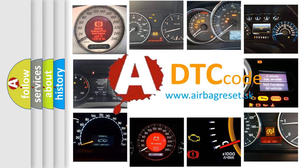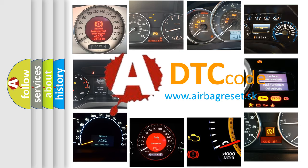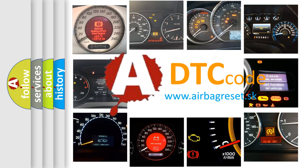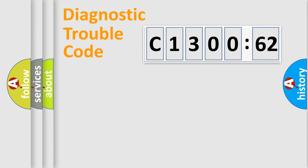What does C130062 mean, or how to correct this fault? Today we will find answers to these questions together.